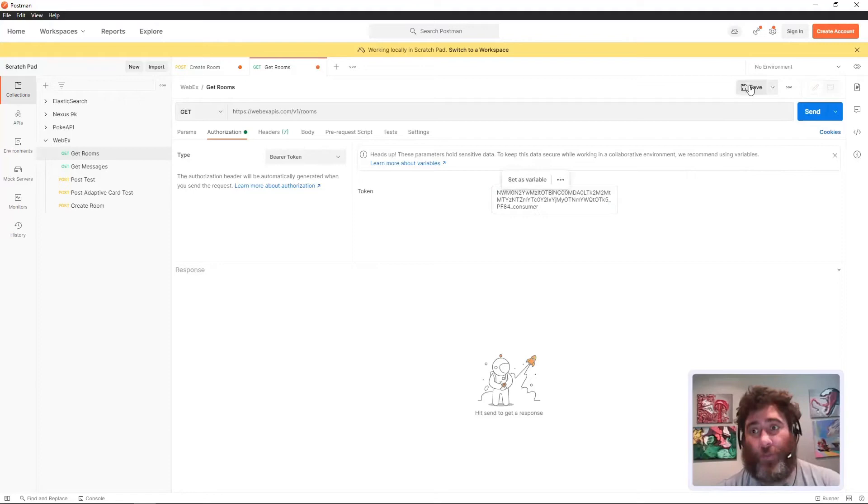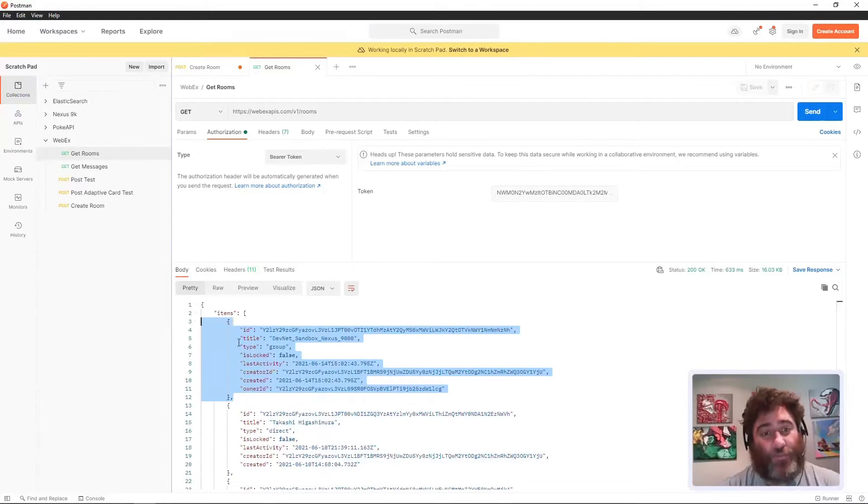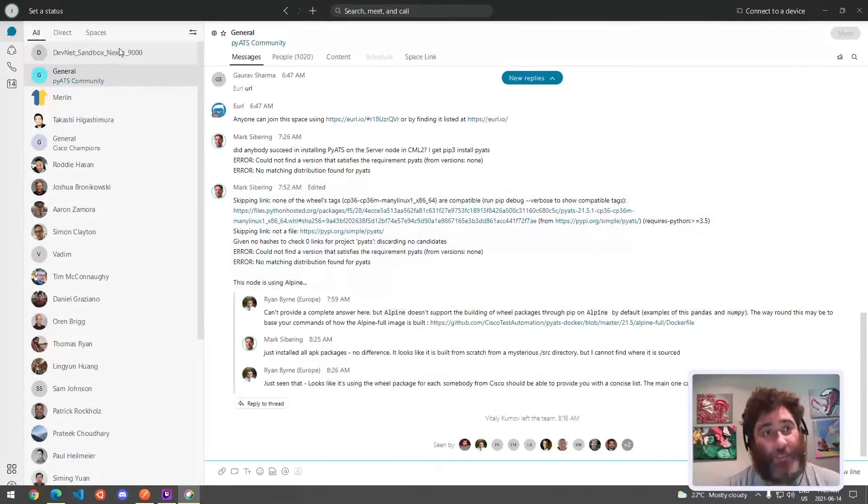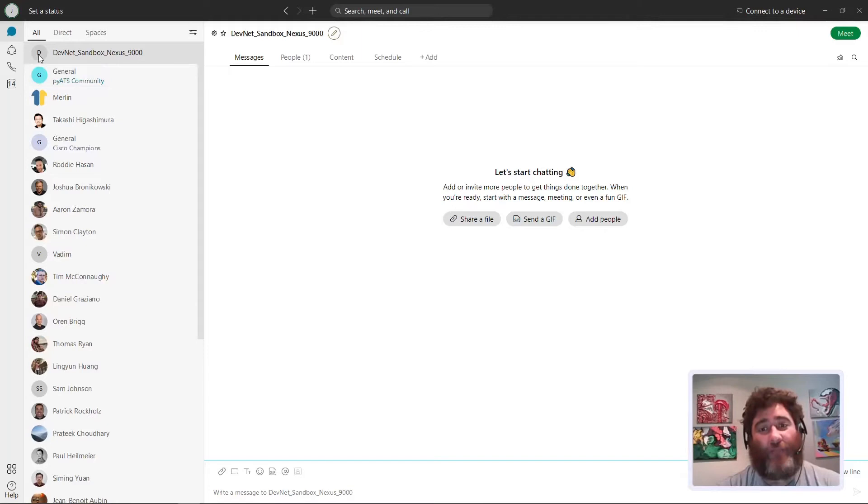Let me just make sure that's in my copy paste buffer. Let's go get rooms and refresh the token and run this. Hey look, right at the top there's my latest room, the DevNet sandbox.